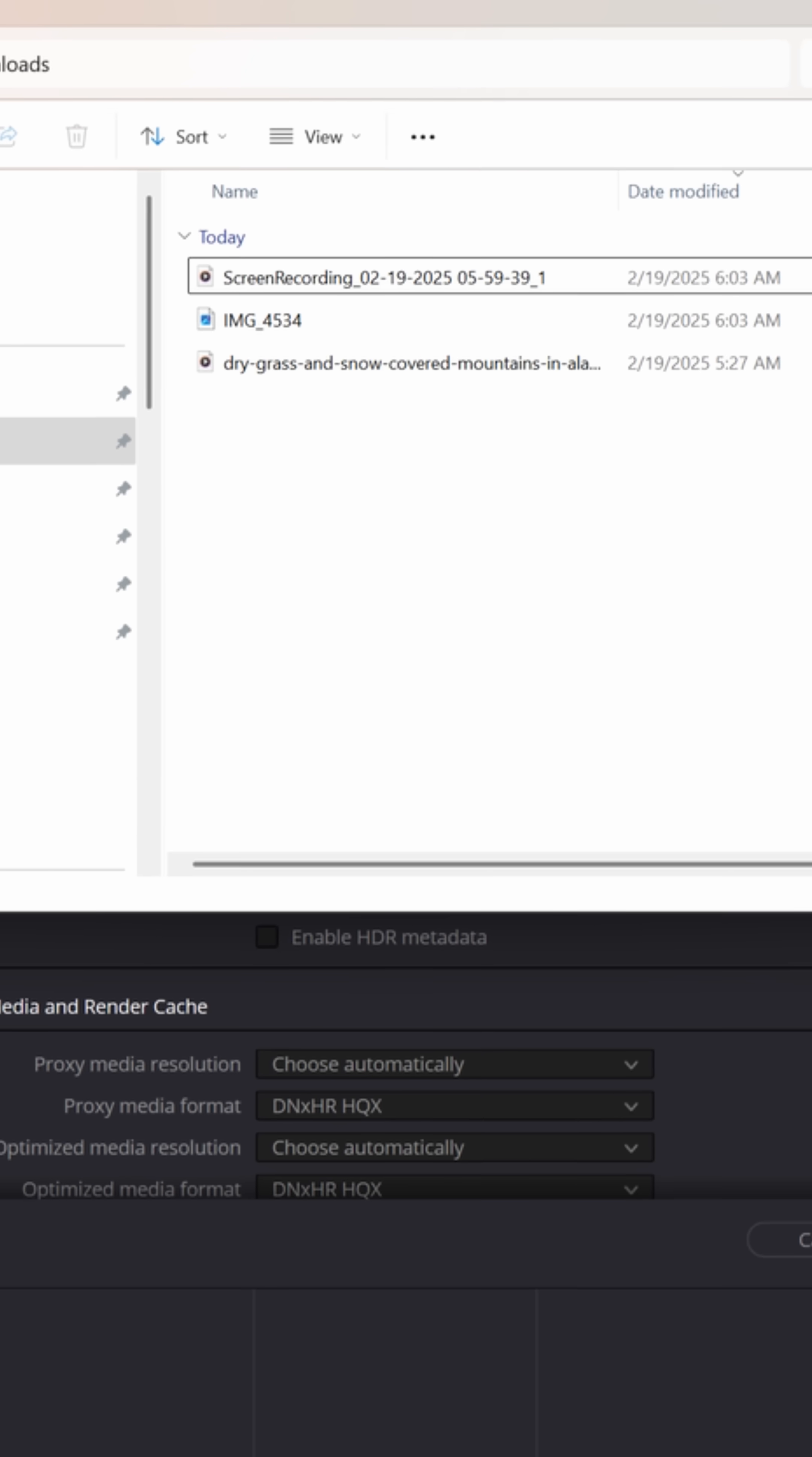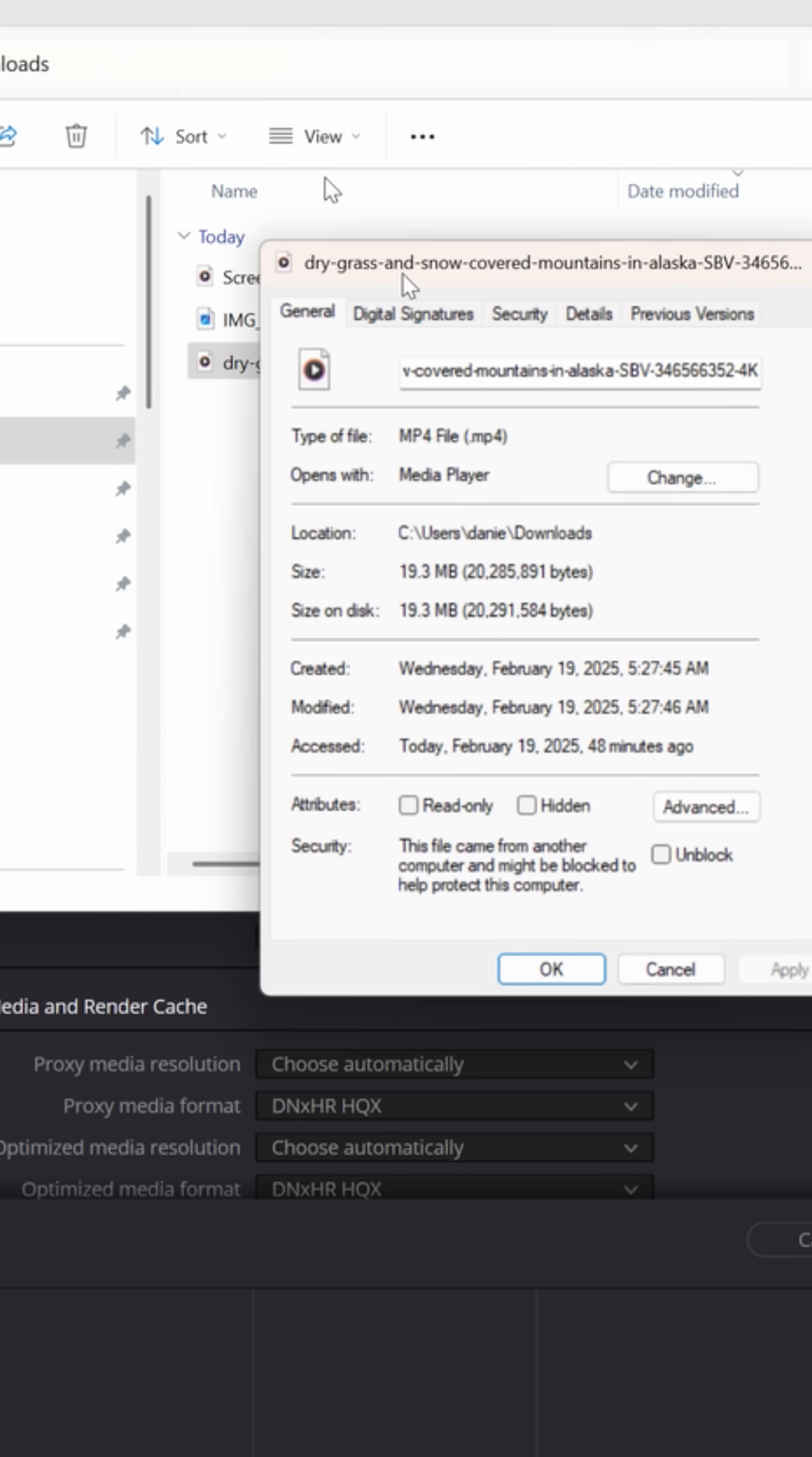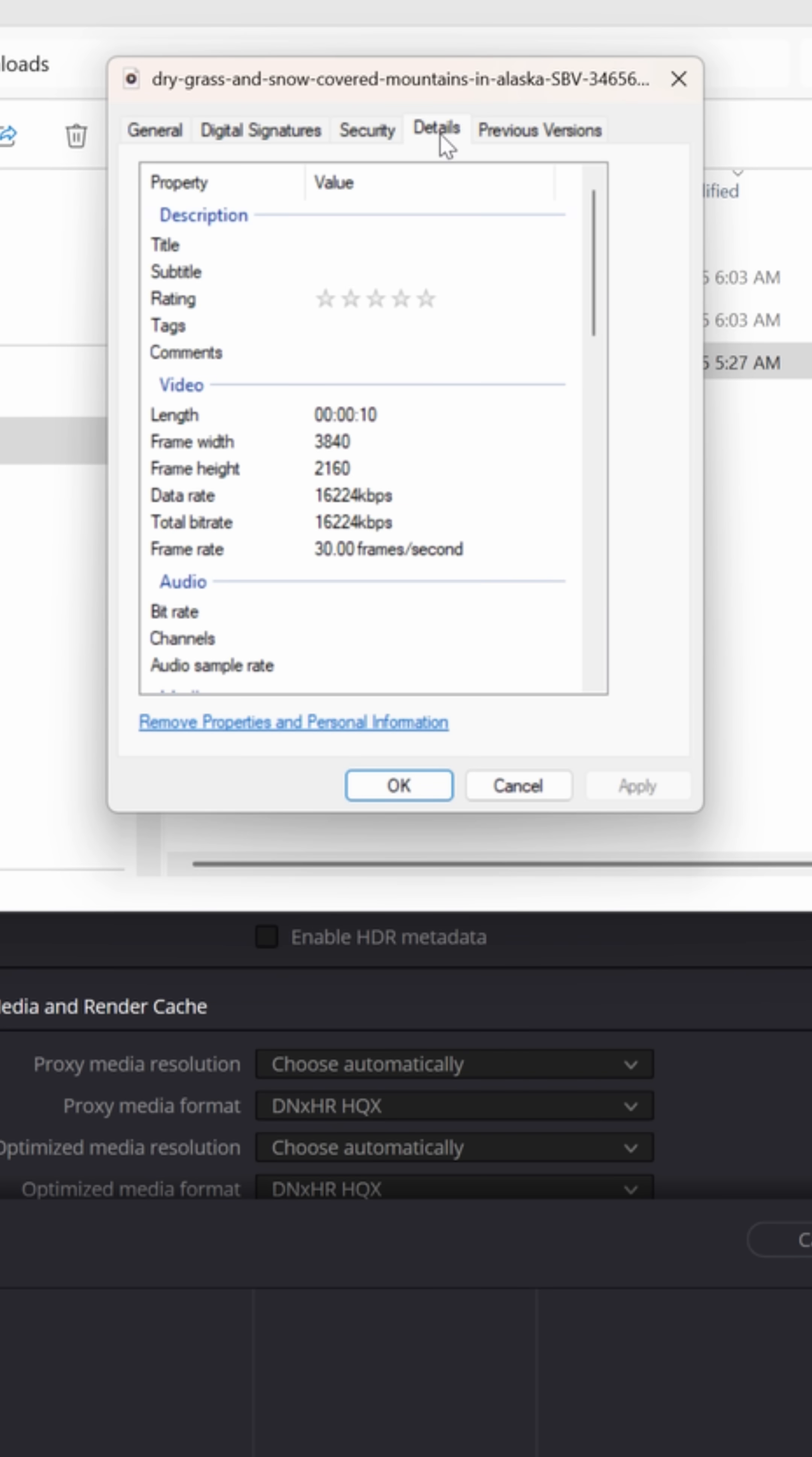If you don't know the resolution and frame rate that you filmed, make sure you find it on your system, right click on that file, go down to properties, and in the properties window, open up details and you'll see I filmed at 3840 by 2160, that's UHD 4K, and at 30 frames per second.